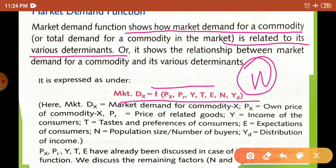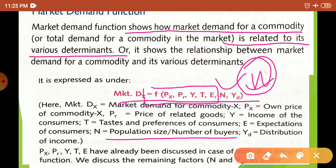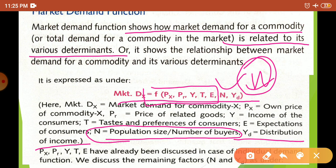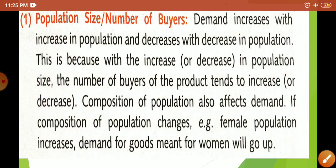The two new determinants in market demand function are: population size (number of buyers) and distribution of income. Price of own good, price of related good, income, taste and preference, and expected change in price have already been discussed in individual demand function.